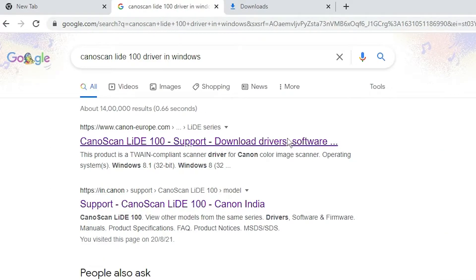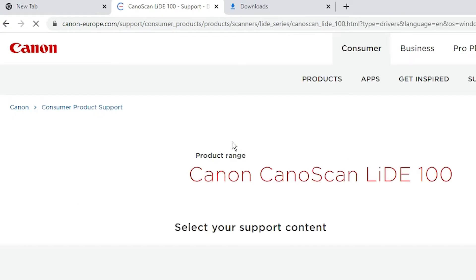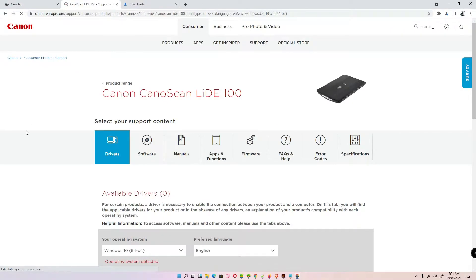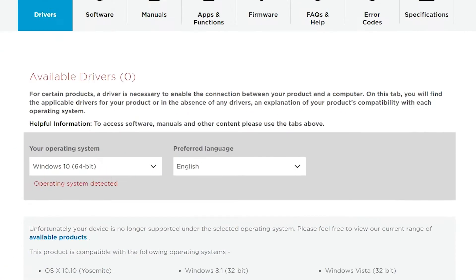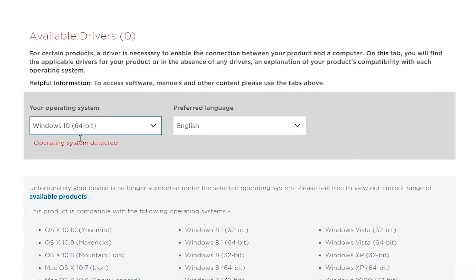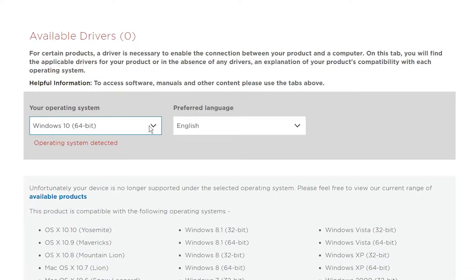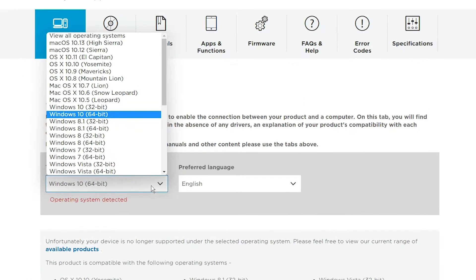The first link is from Canon. Click on that link and the website will automatically detect your operating system. But my operating system is Windows 11 or Windows 10, which is not available on this website. So the option is to click here if you're using Windows 10, Windows 11, or Windows 8, then go to the other OS.